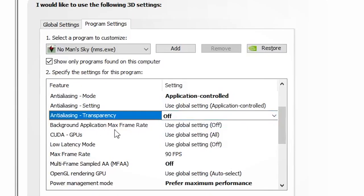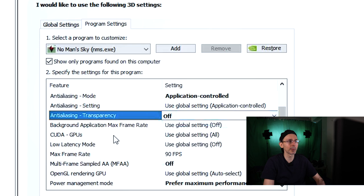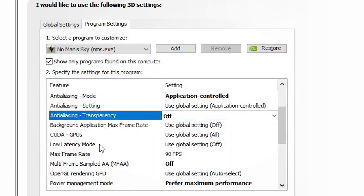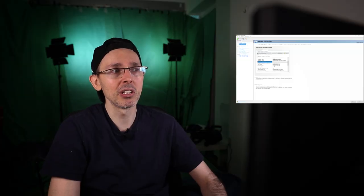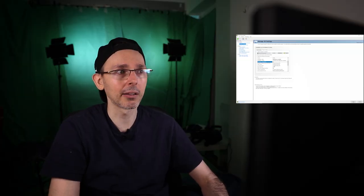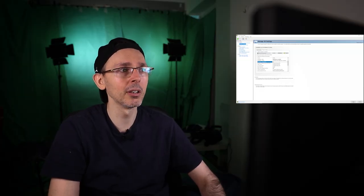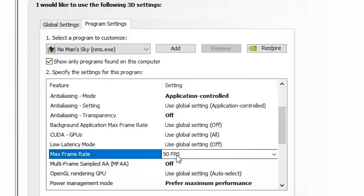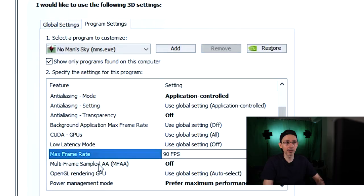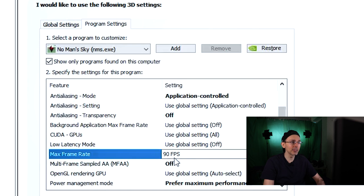Background application max frame rates, normally I use global settings which will be off. CUDA and low latency mode, I also use global settings and put this on off because it generally doesn't make a difference either. Max frame rate, I will put this to 90 FPS just in case. Of course, if you have another VR headset and you're watching this video or you're using 60 hertz frame rate, then put it to 60 or whatever other FPS you normally have.